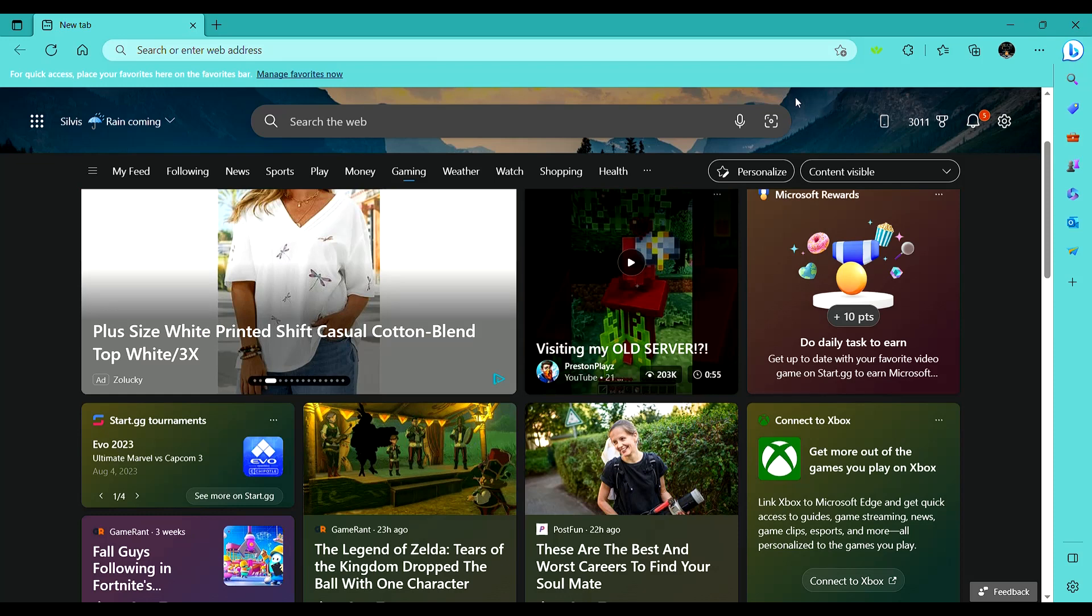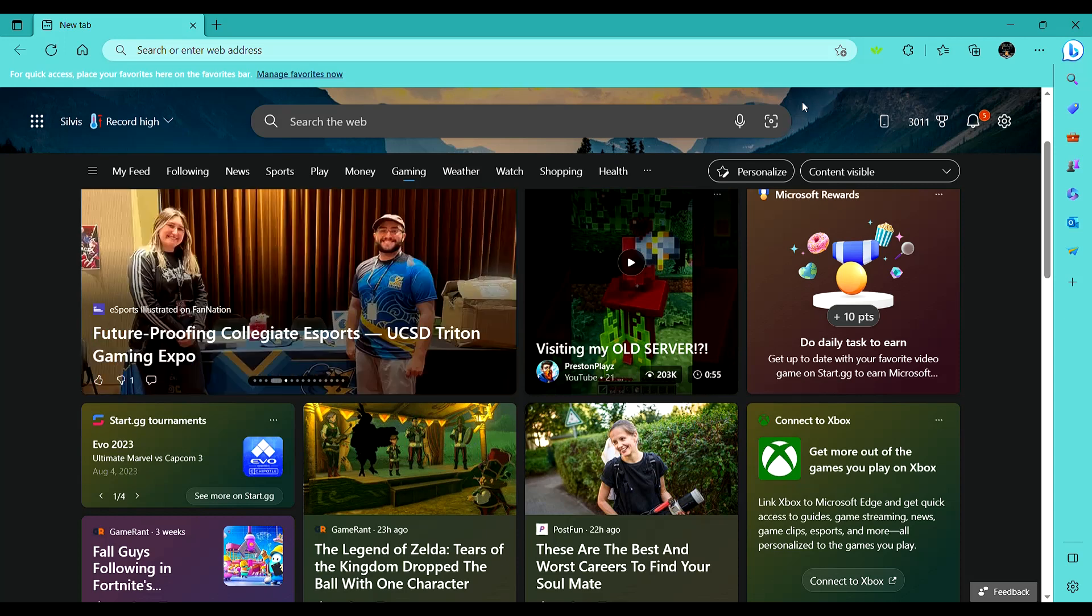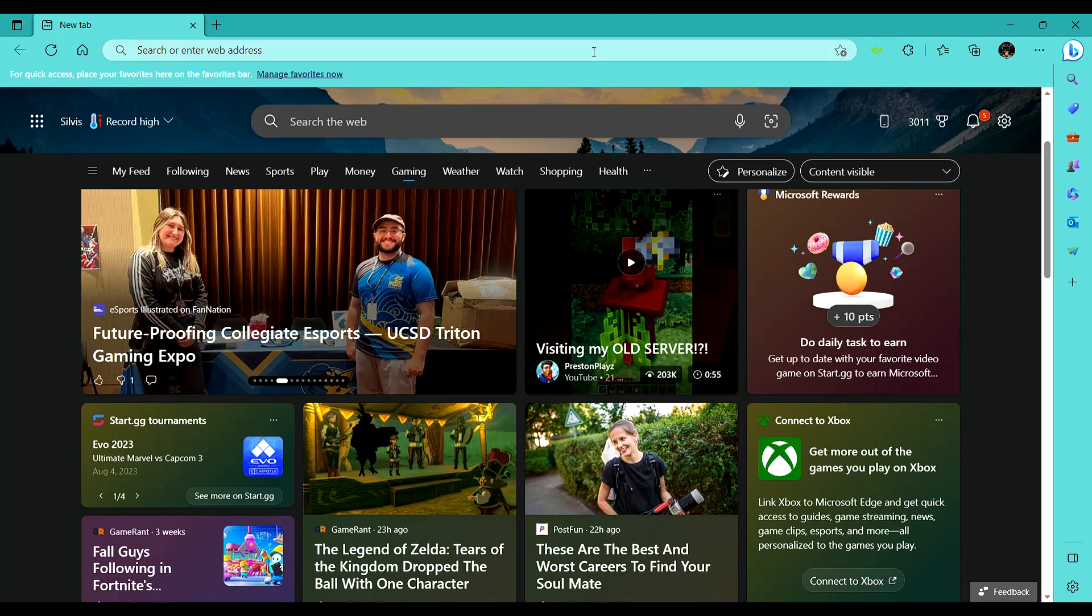And for Java, go to VanillaTweaks.net instead of the Bedrock Tweaks website. So without further ado, let's get right into it.